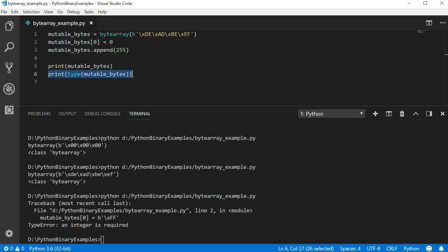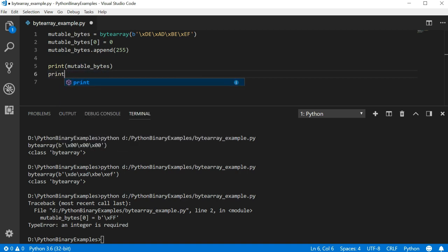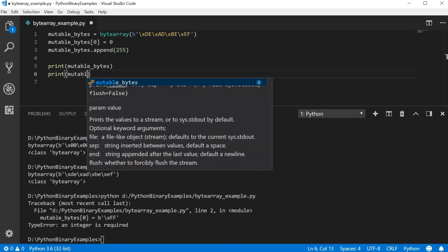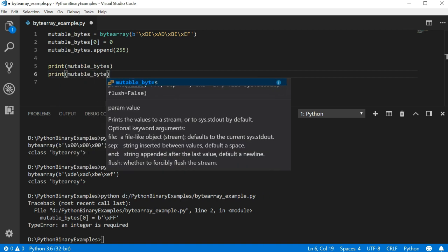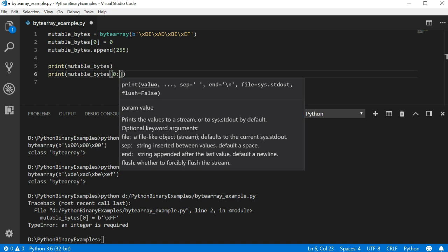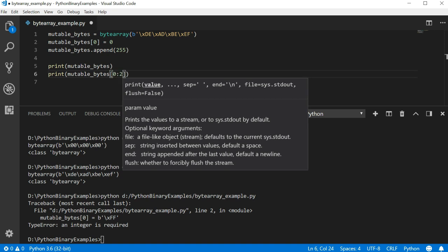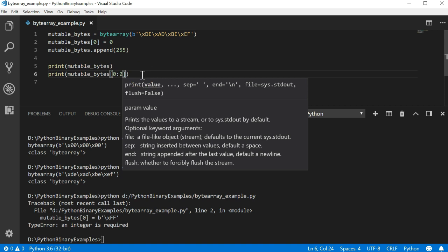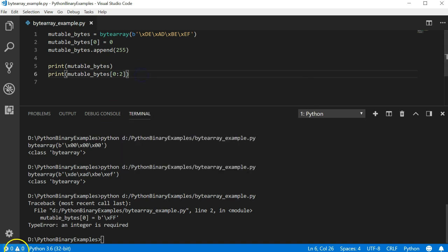Also like other arrays, we can access a slice or a subset of the array by using the colon notation for the index. For example, let's write print mutable bytes bracket 0 colon 2. This will print the first two elements of the array only.